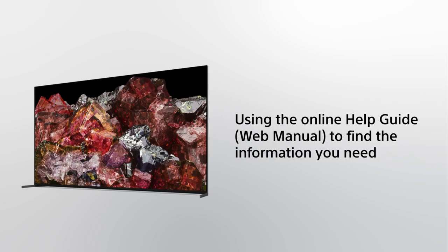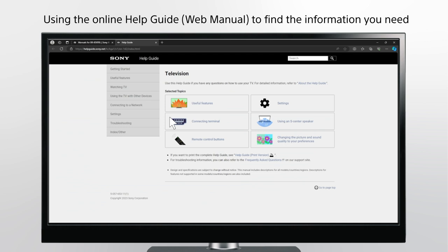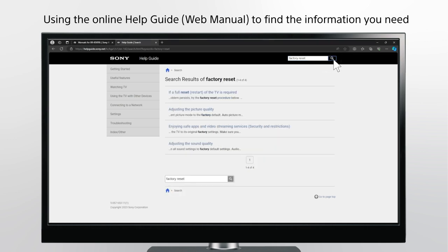Using the online help guide or web manual to find the information you need. Click on the help guide. You can select a topic you would like to view or use the search box. Input a keyword related to what you're looking for and then select the article from the search result page.